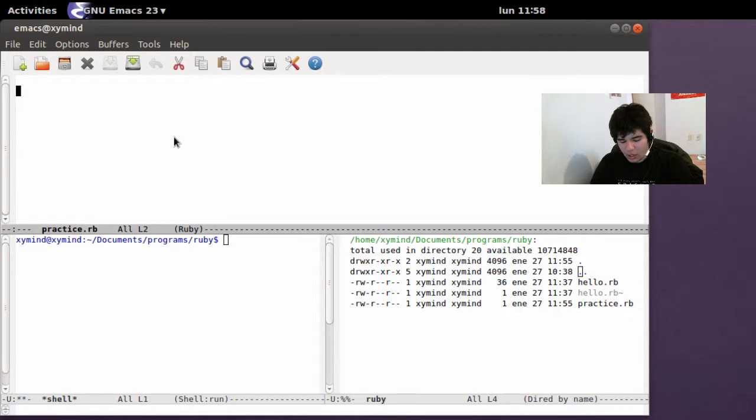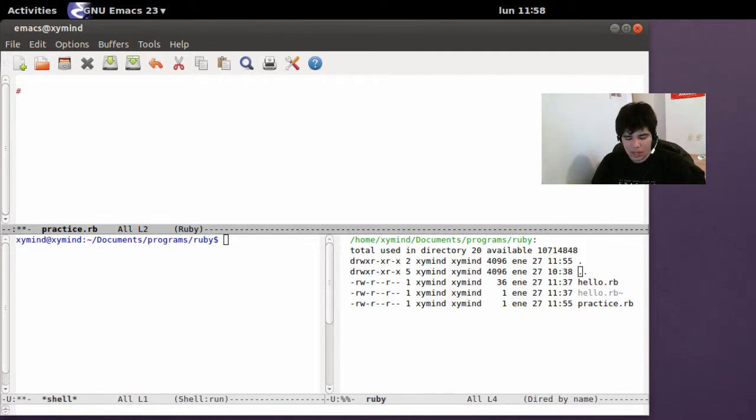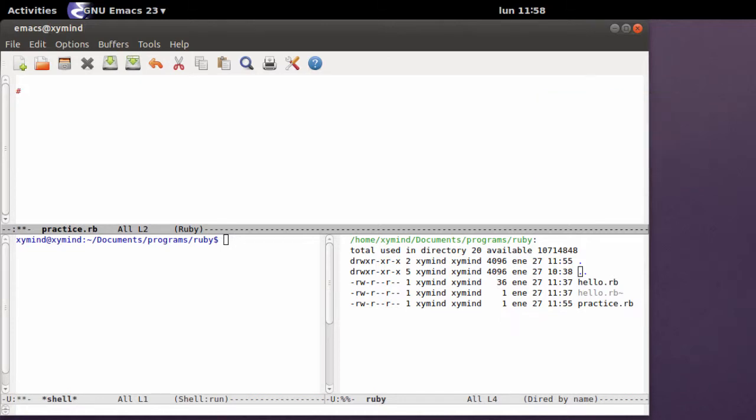Now, comments are really simple. Basically all you need to do is type in the hash character, and basically all you type after that is going to be a comment. So you can describe the code that you are writing, which is really important.